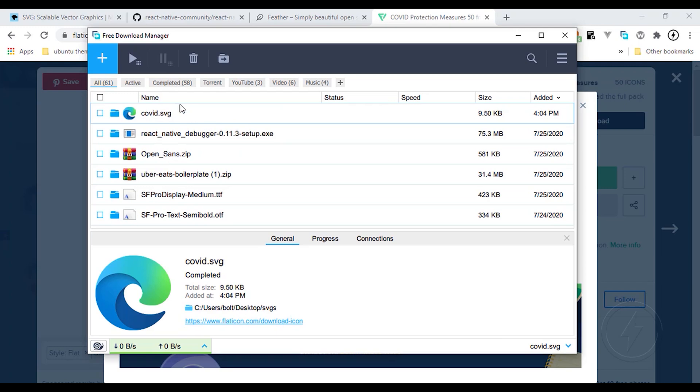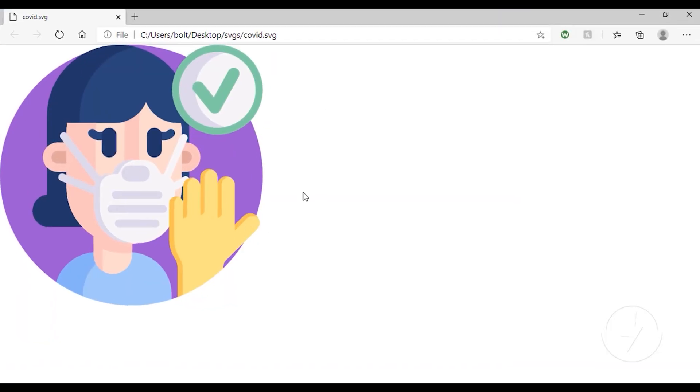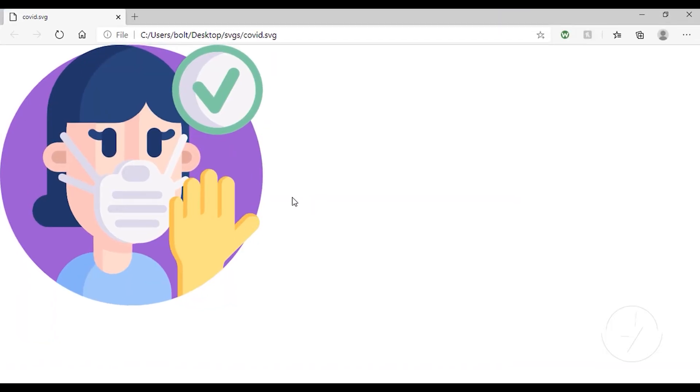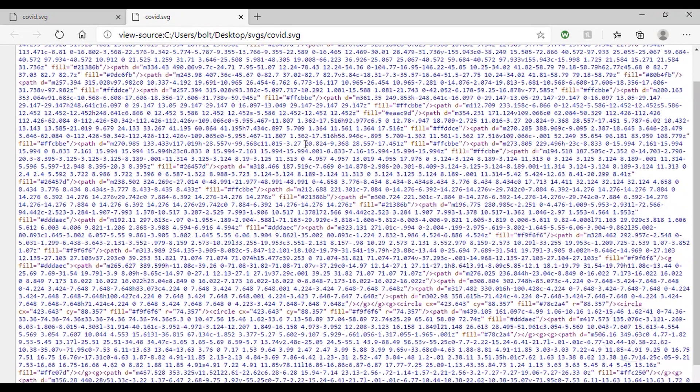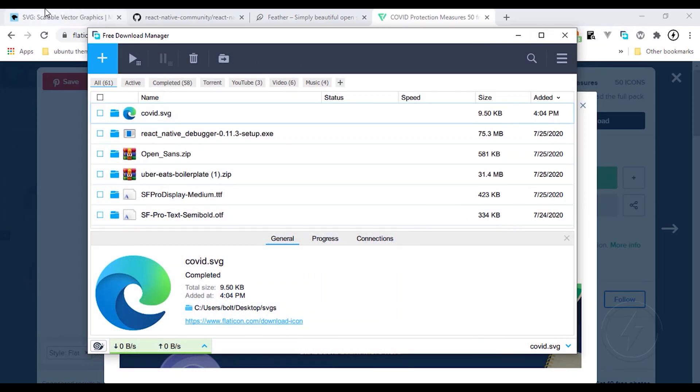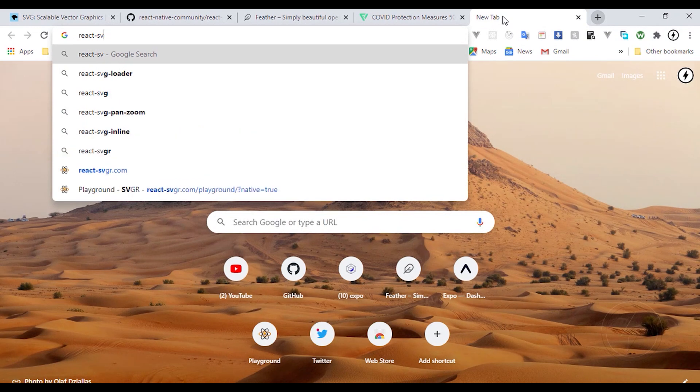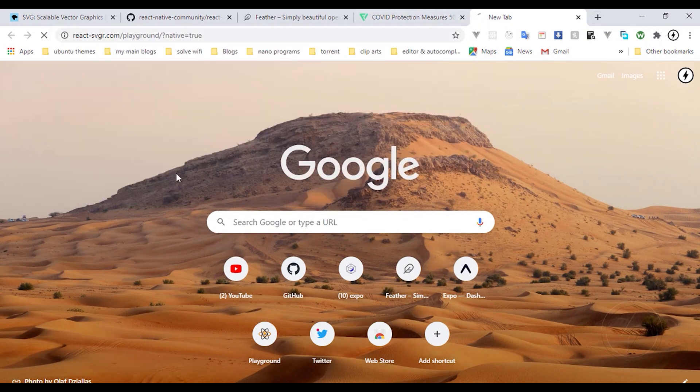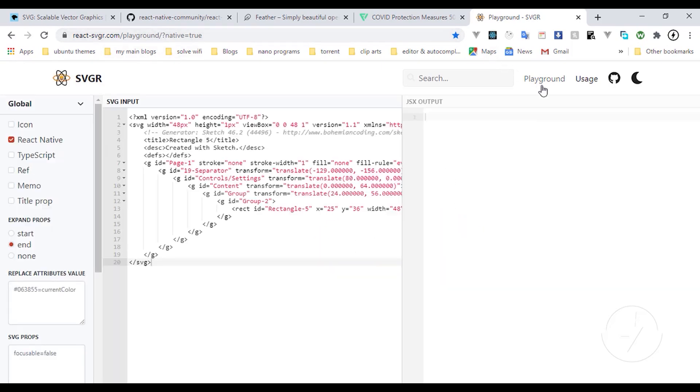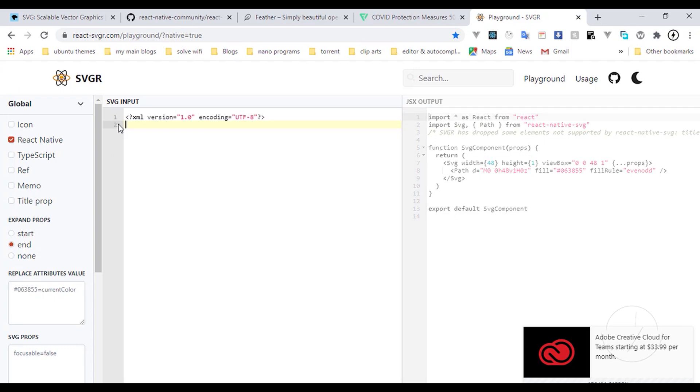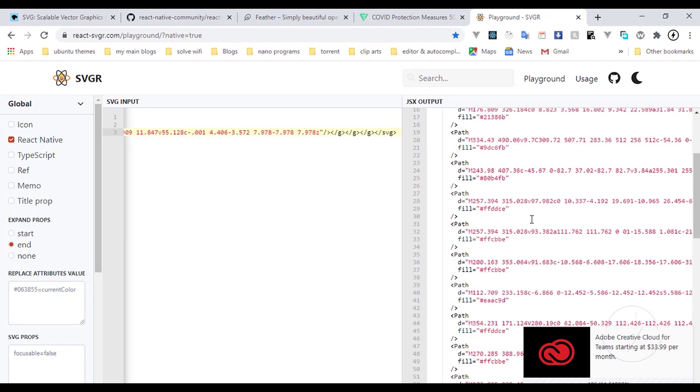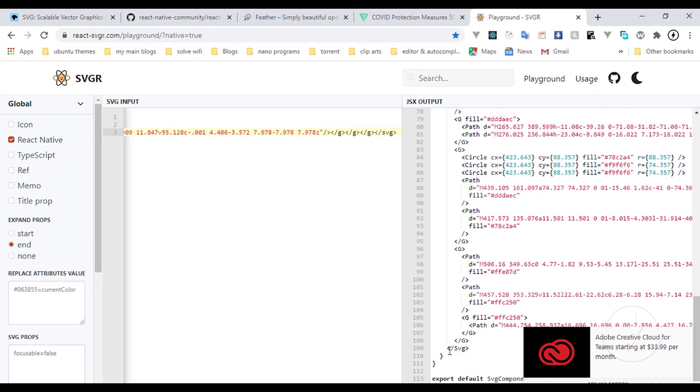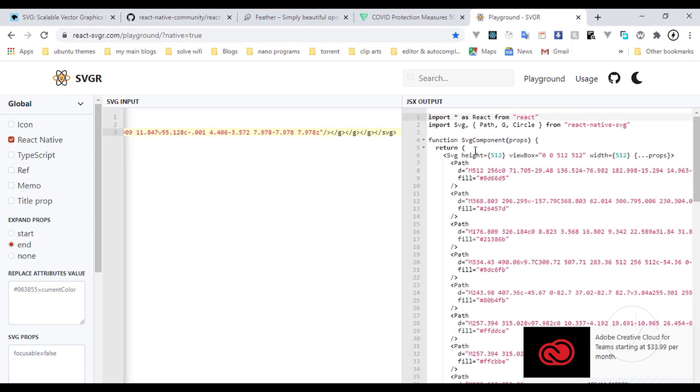I'm going to open that on my browser. You can see the covid.svg and I'm going to hit Ctrl U. I just want to make use of the source code you can see here, but this is very big. So I'm just showing you how you can use any icon. I'm going to come over to react svgr.com, click on the playground link at the top. Then I'm going to remove these lines, paste that, and it's going to generate an SVG I can now use on my React Native.